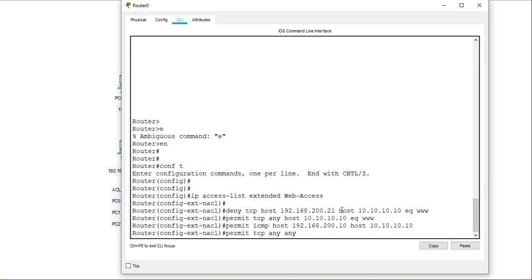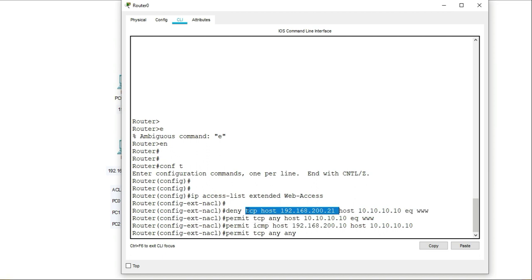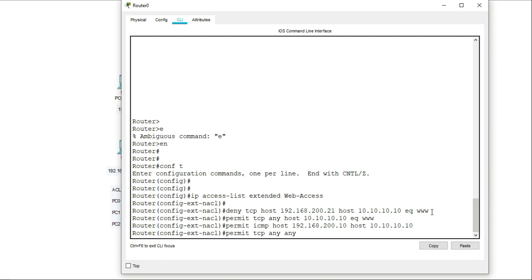So the second statement, so the first statement has to do with the host. So what am I denying? I'm denying TCP packets from this host going to this host, which is 10.10.10.10. And that's basically the destination. And the traffic that I'm denying is www. Now instead of www, I could have also put 80 because port 80 is for web server. www is the same as putting port 80. So I have that option of using the www or port 80.